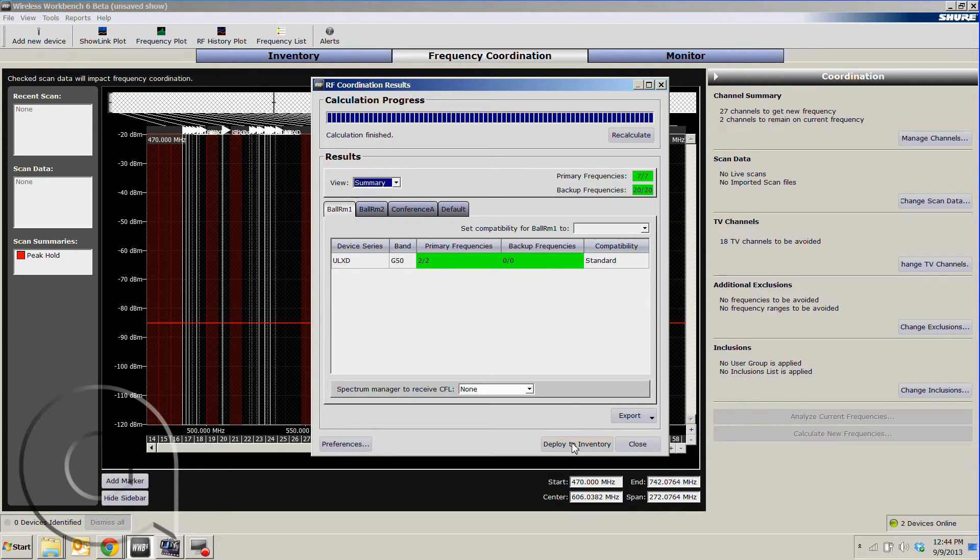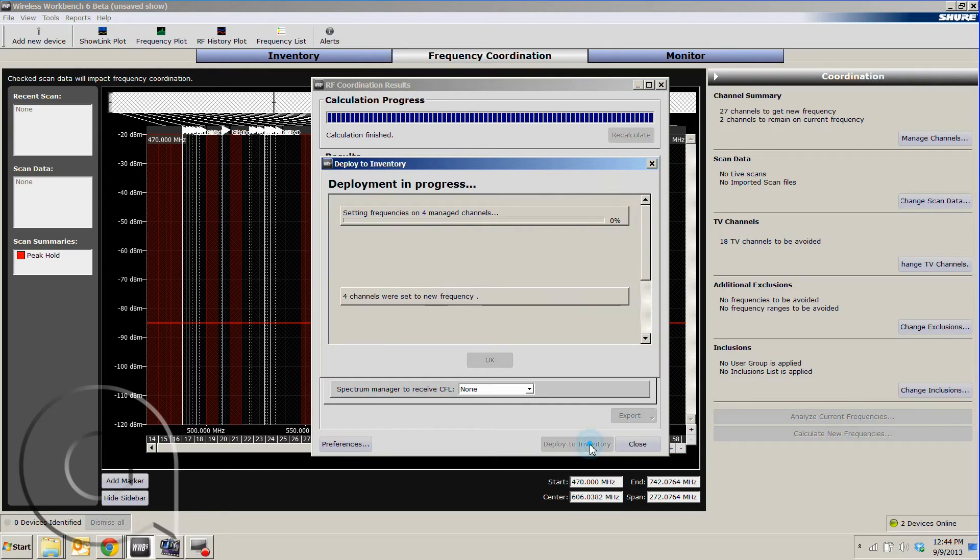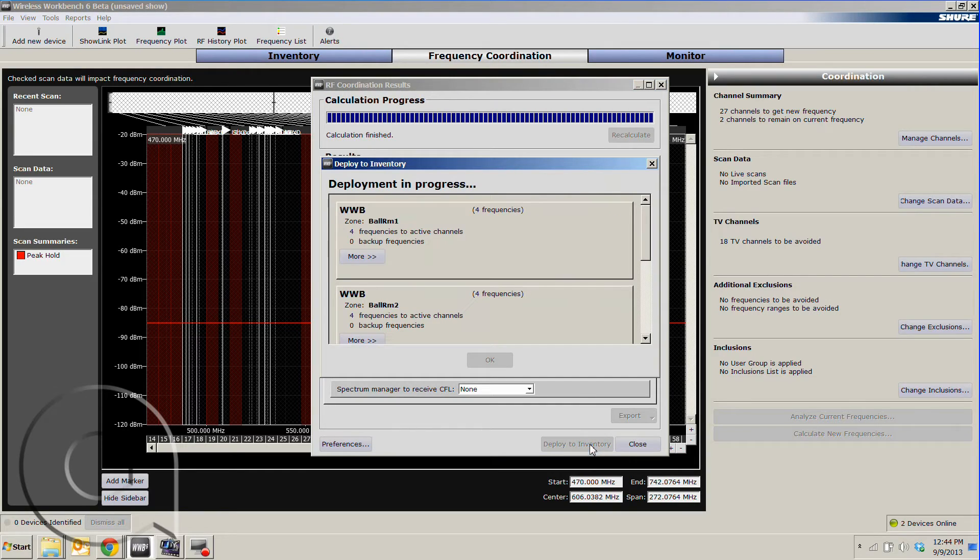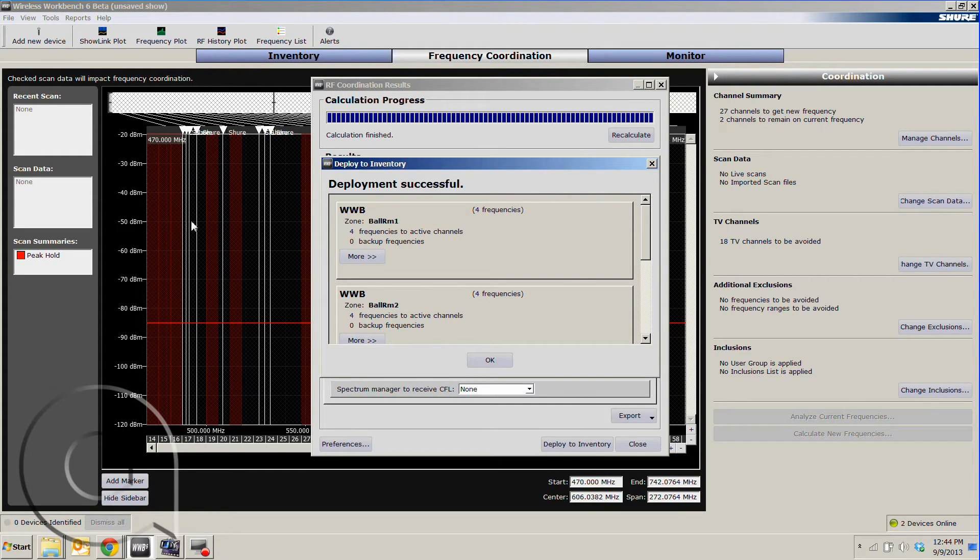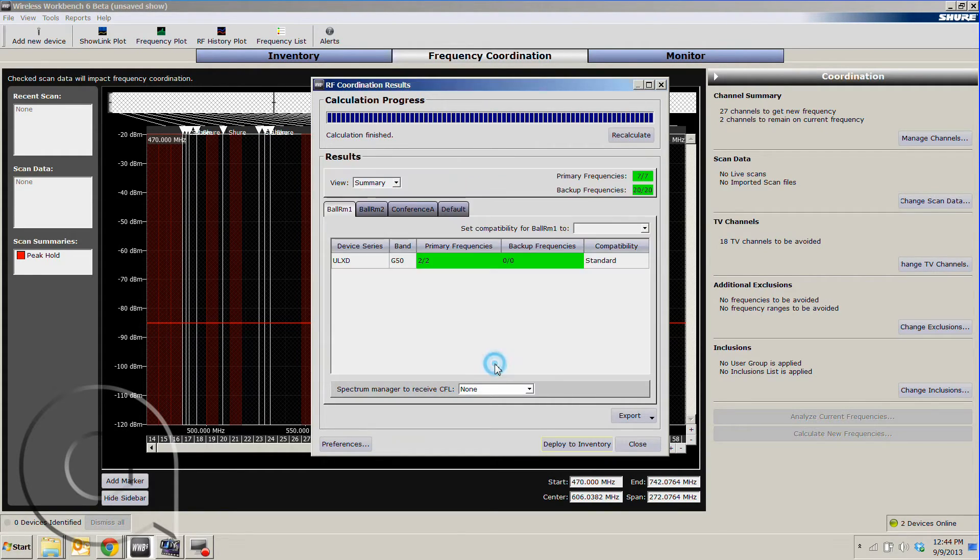We hit deploy to inventory, and when I do that, pay attention to the lines here. Once it's finished, we'll see them move to their new locations, and we can hit OK.